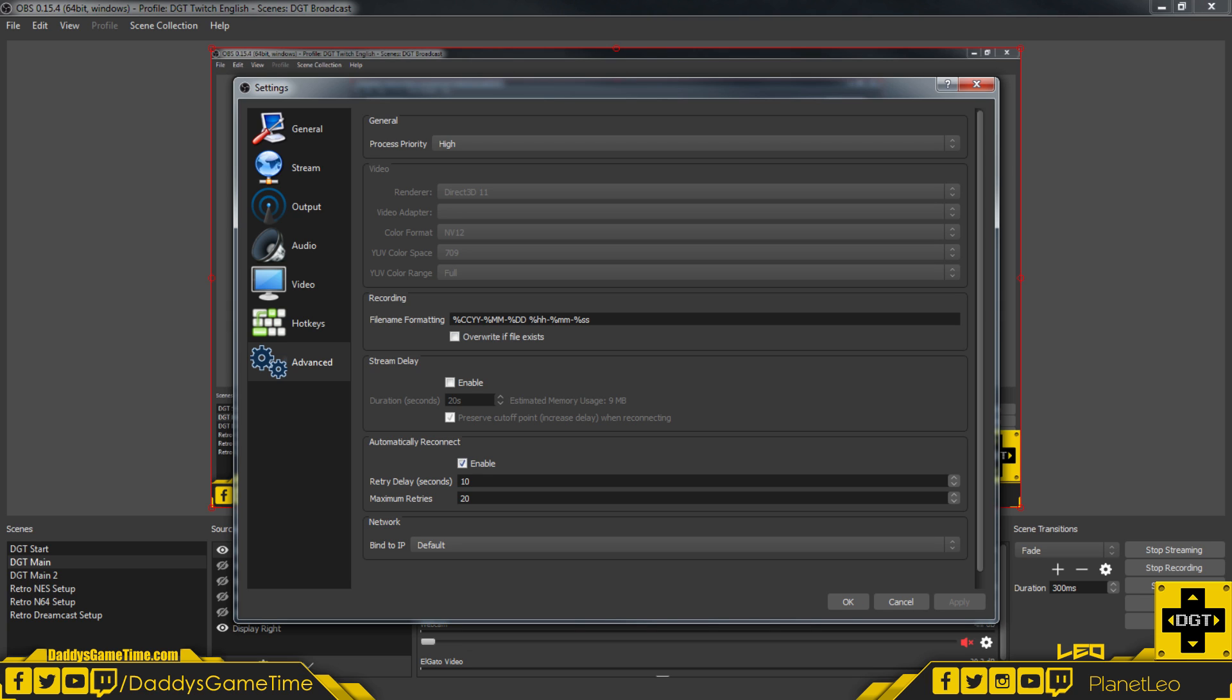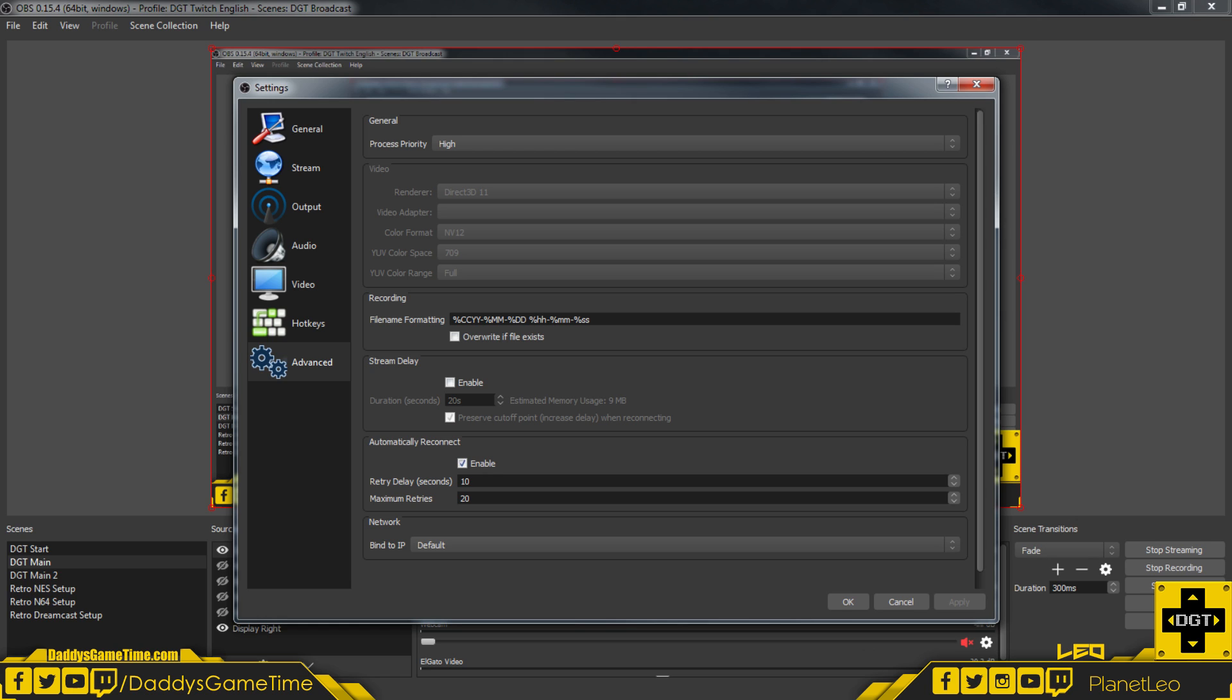Color format NV12, which I believe is the standard or default set on here. The YUV color space, I bumped it up from 601 to 709. And the YUV color range, I set it to full because I noticed that there really wasn't very much of a performance difference when bumping this up, and it gave me slightly better colors as far as the image quality goes.